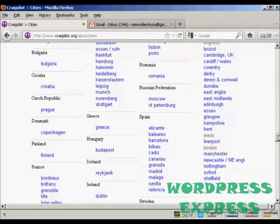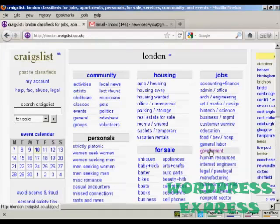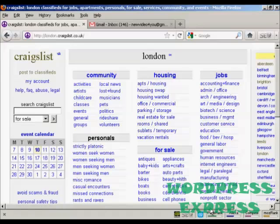Normally when you log on to Craigslist it will automatically redirect you to the nearest Craigslist site. It will detect your IP address and set it up so that you go to your nearest site. Where I am at the moment my nearest site is London, so when I log on I'll be taken to this site.